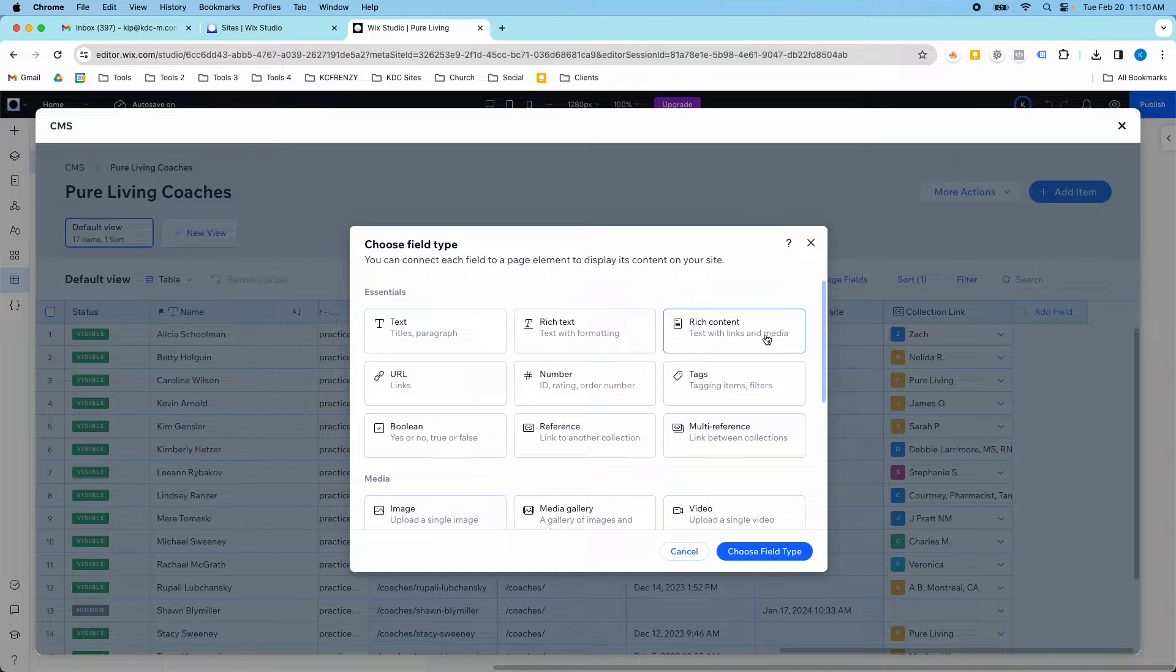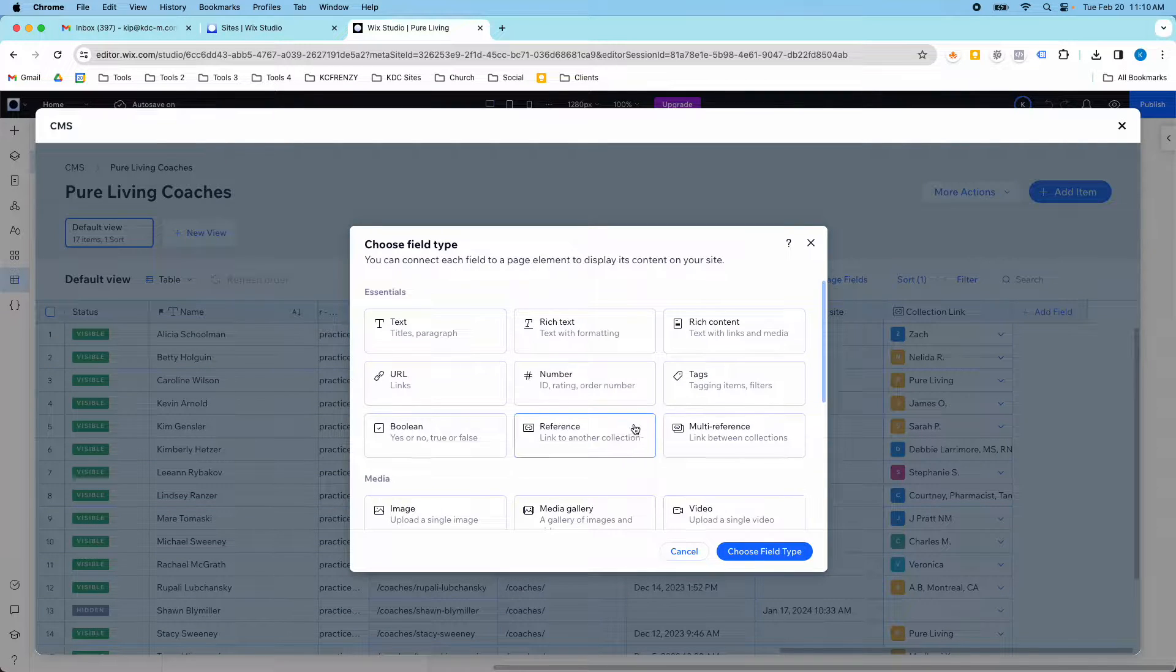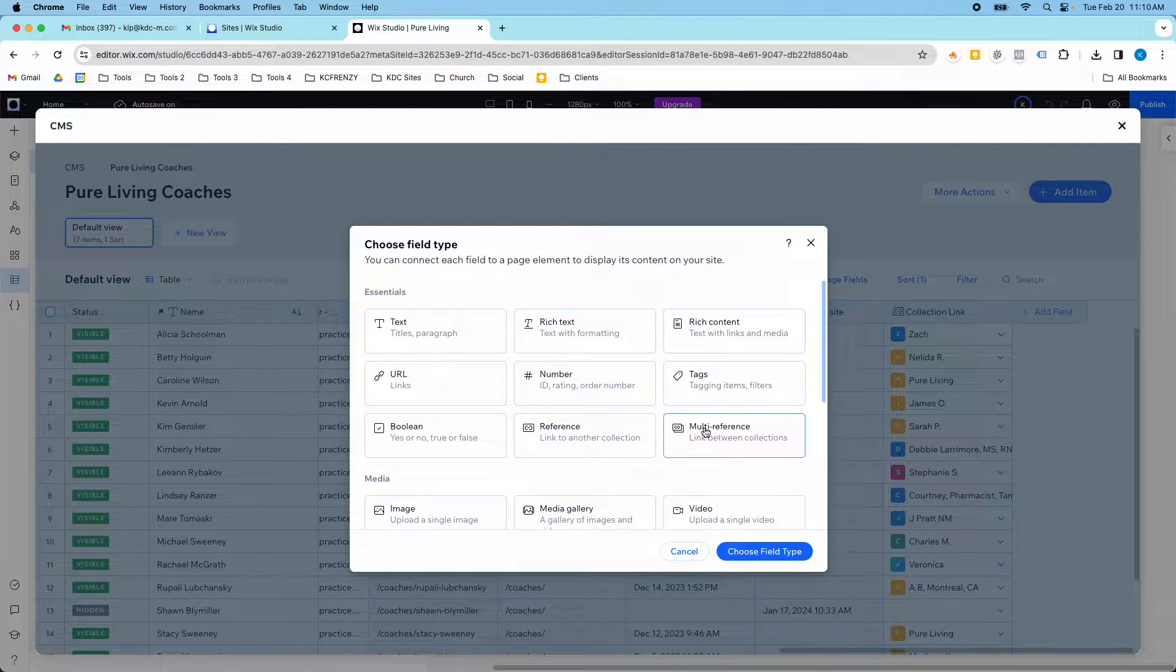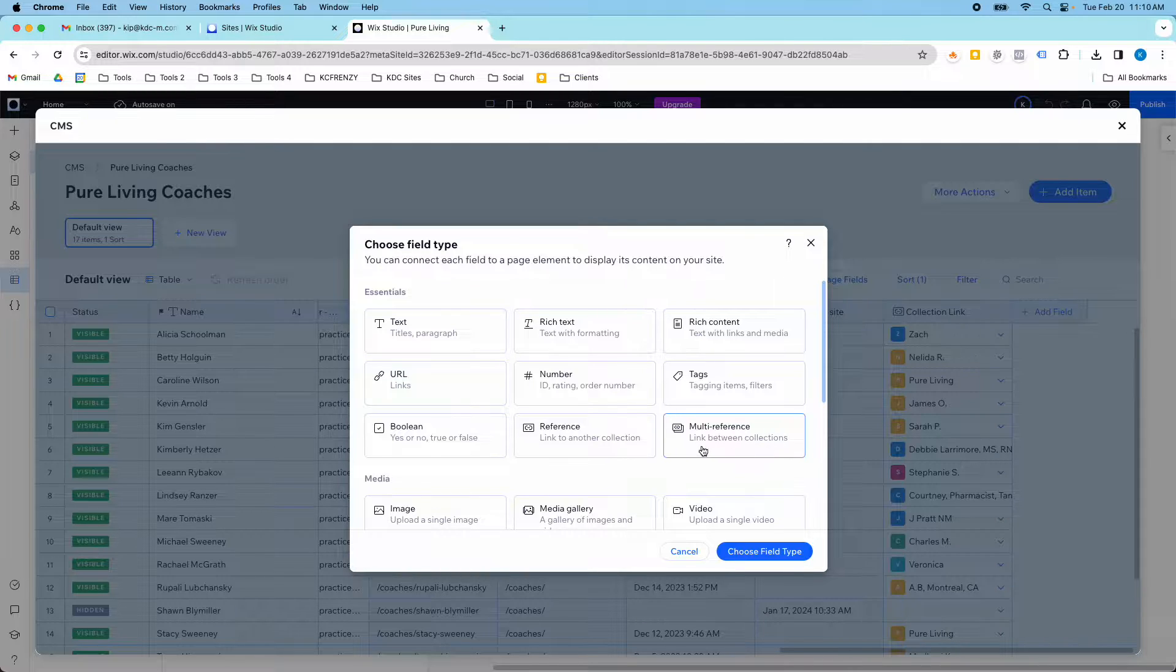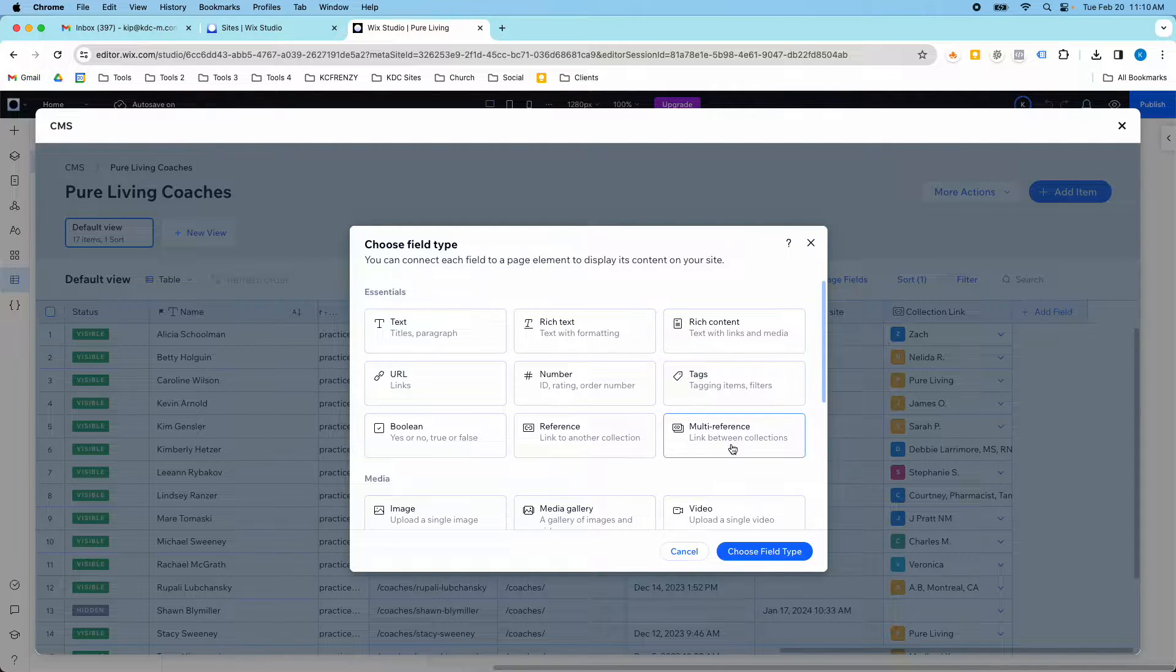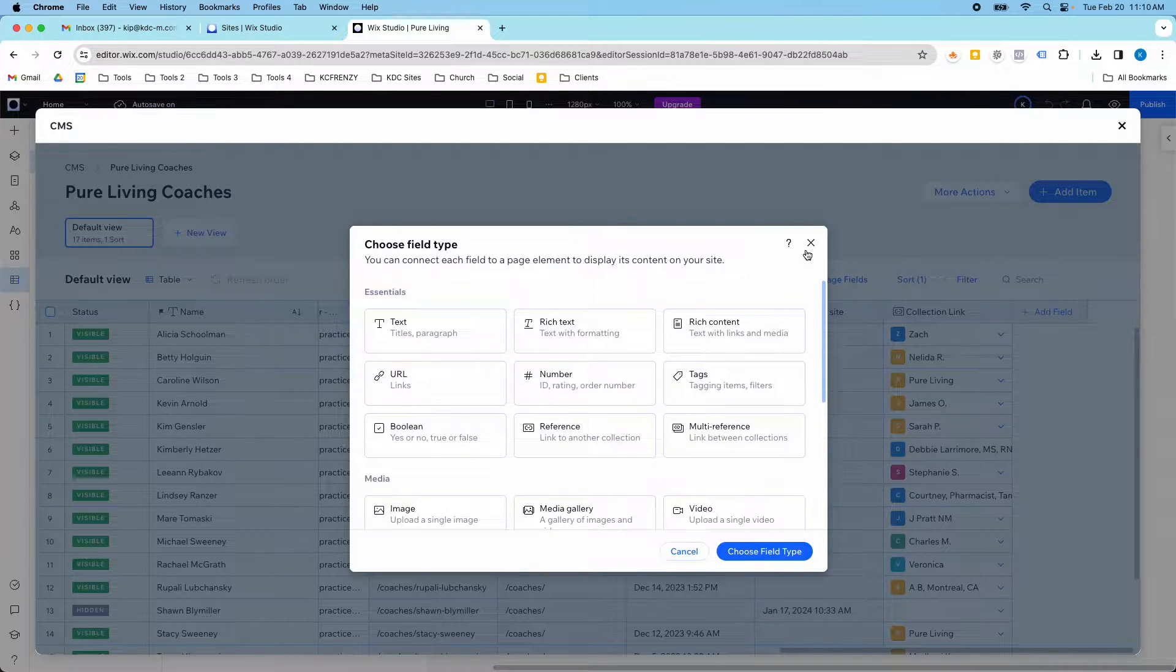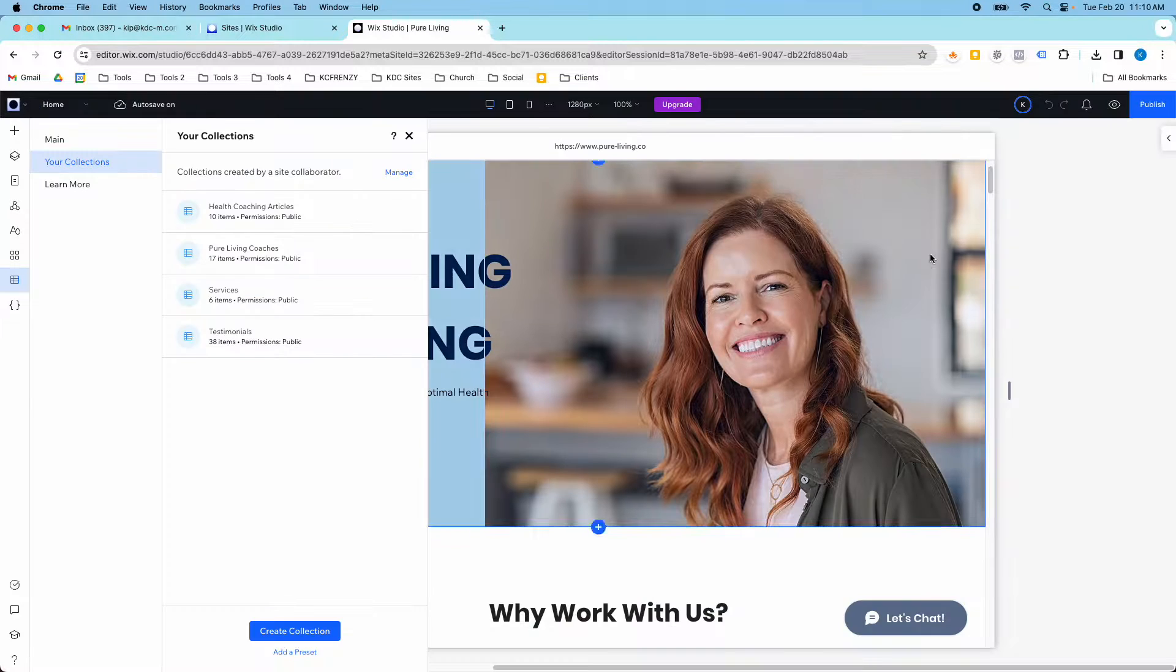And so if you add a field, you can either link to another collection or you can do a link between collections. And that's what I did here was a multi reference link. I was able to link between the two and let me show you how that works in real time.